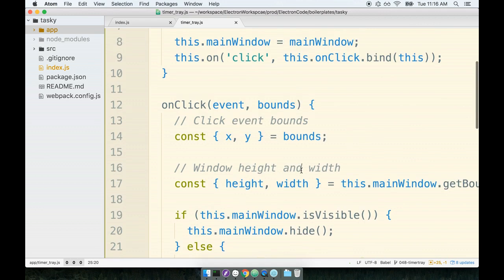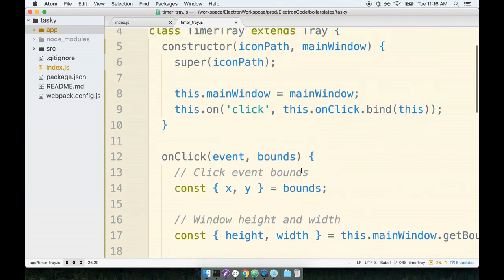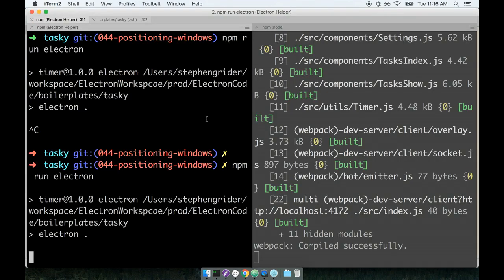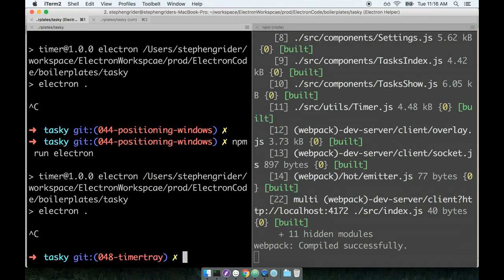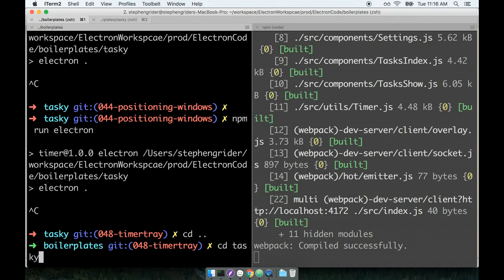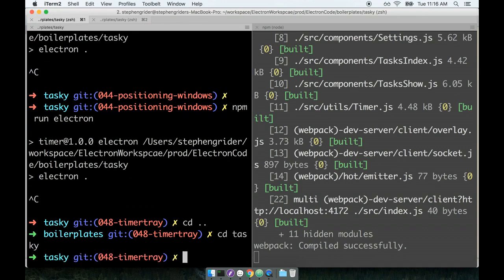Okay, so believe it or not, we're now ready for another test of our application. We have completed the refactor. Let's restart our application at the command line. Oops, not what I wanted to run. npm run electron.